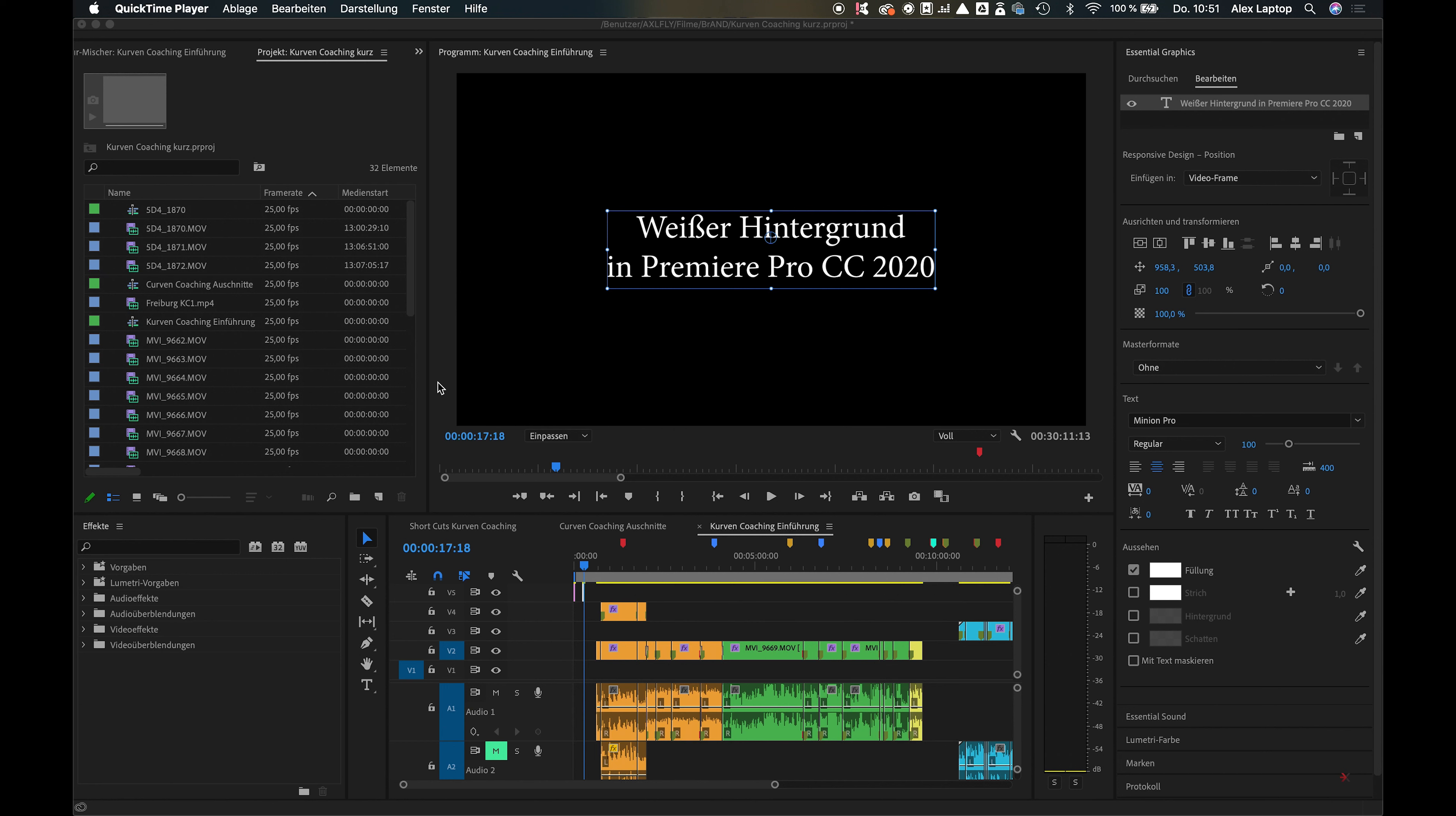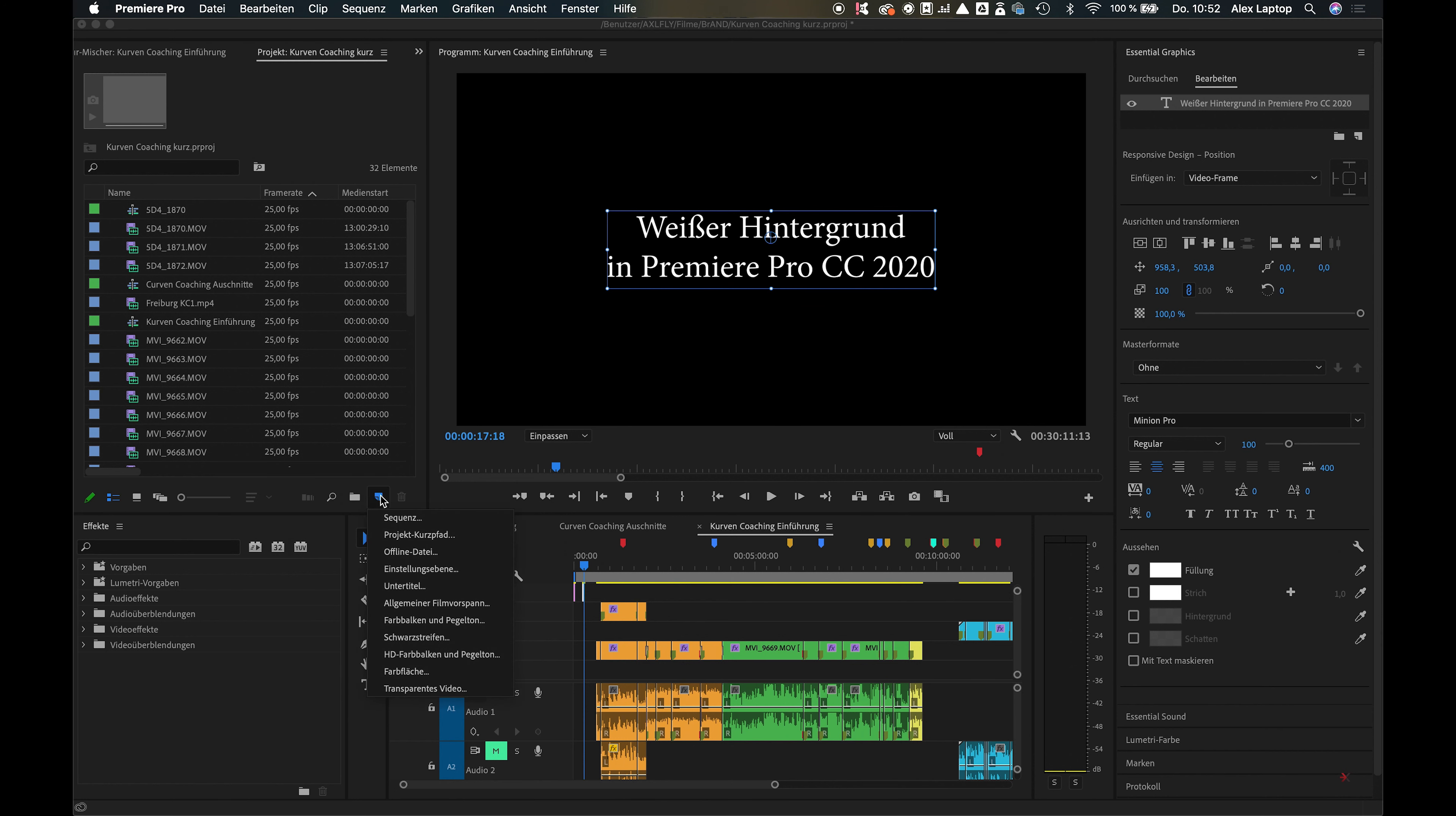Hello, here's Alex. If you want to create a white or colored background, you can now easily do it using the color matte.